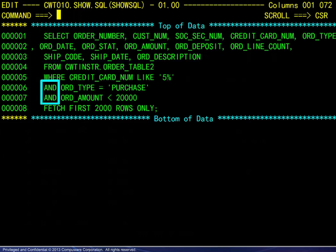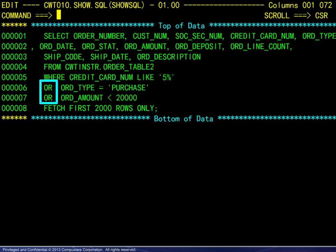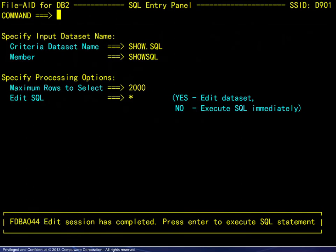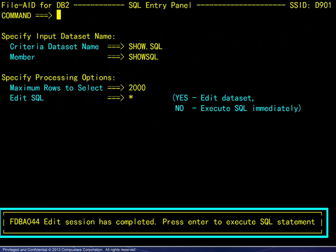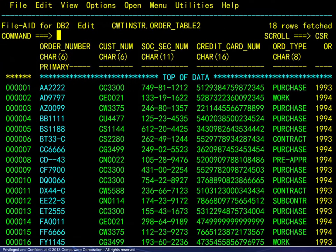It is important to note that we are in Edit mode, which allows the SQL statement to be modified. Logic changes are allowed, including SQL statements that may not be built using the template. Here is an example: ORing the conditions. Leaving the editor displays a message, and we press Enter. The result shows that the logic change allowed more rows to qualify.